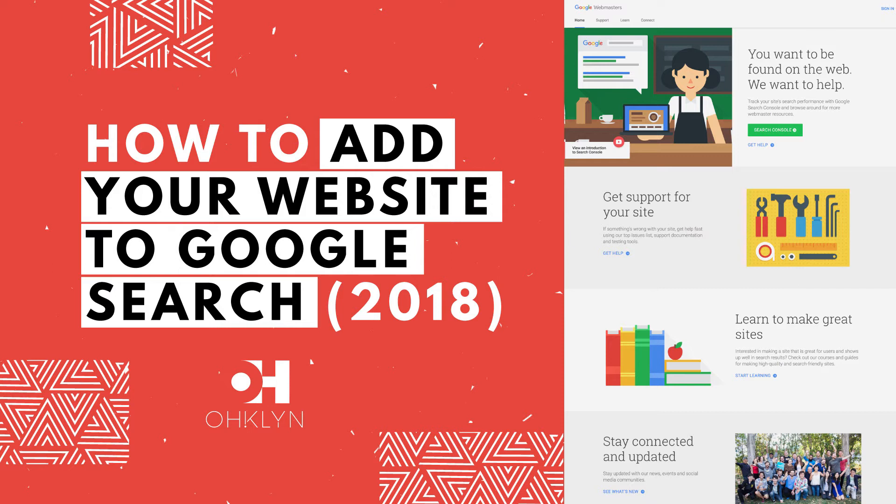This is what's referred to as indexing your website, and in this video we'll show you how to do it. So let's get to it.